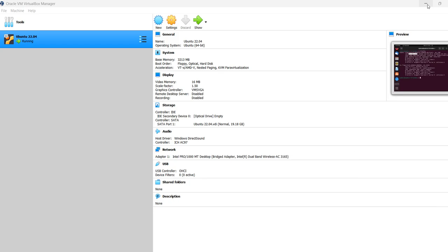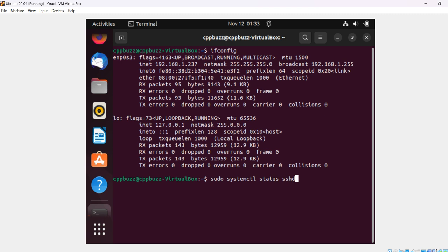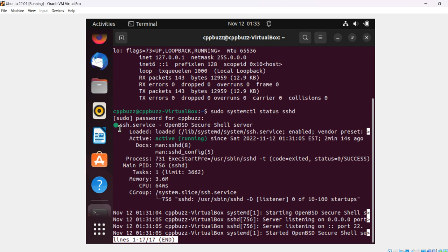Before trying to connect via an SSH client, we have to make sure that the SSH service is up and running. We can check that using the command: sudo systemctl status sshd. If you see here, it's already running, so we don't need to do anything. We can just quit.